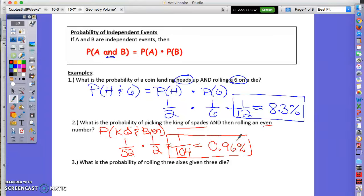When you get your original decimal, don't forget to multiply by 100 to convert to a percent. Even after multiplying by 100, you may still get a decimal as your percent. Now let's look at the third example: what's the probability of rolling three sixes?